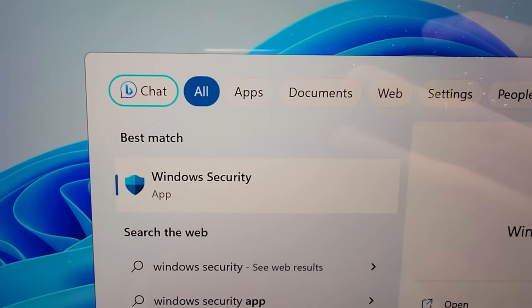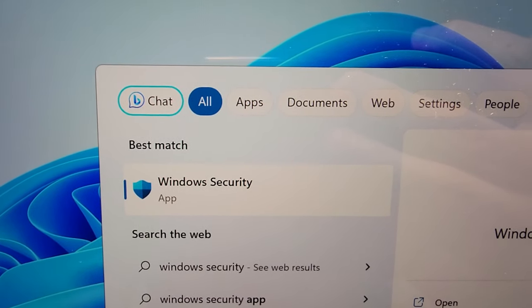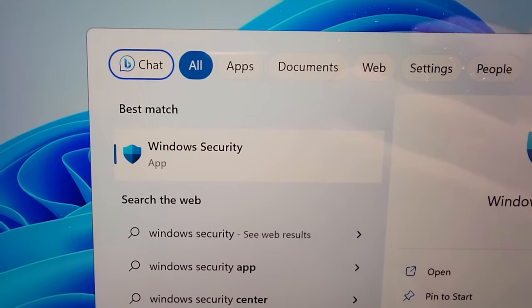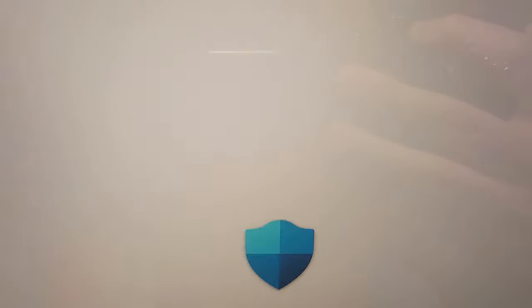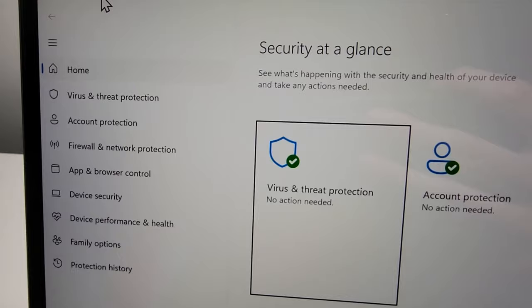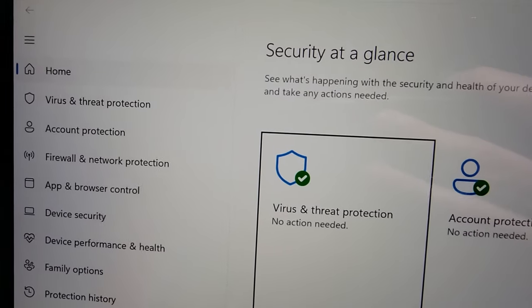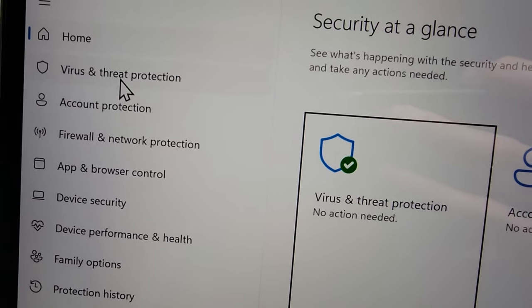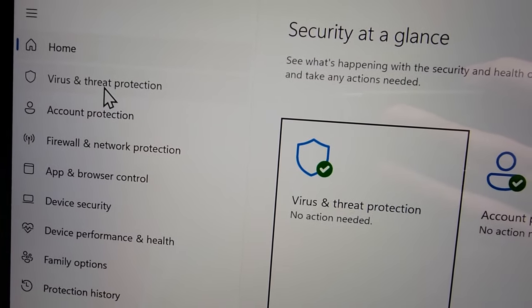You'll see Windows Security, the app right here. Just press enter. Now on the left side, press on virus and threat protection.